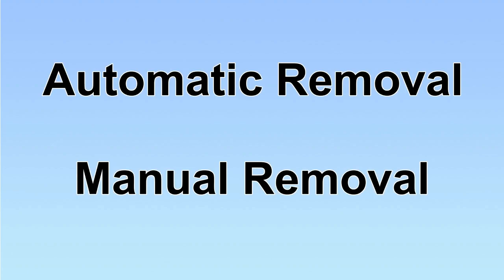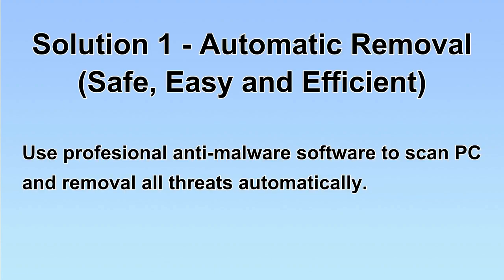We have two solutions to remove the virus: automatic removal and manual removal. I will show you automatic removal first. We will use a professional anti-malware software to scan PC and then remove all the virus and malware detected. Let's begin.